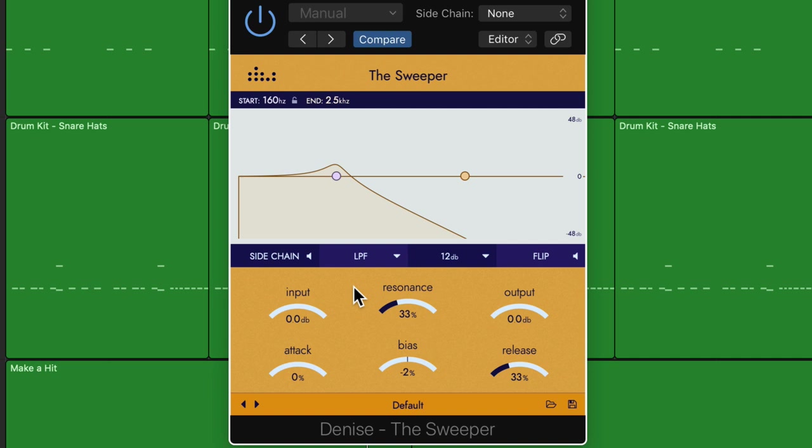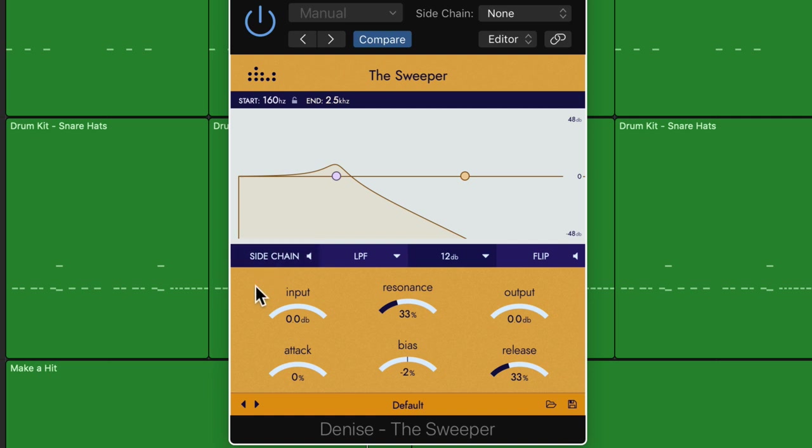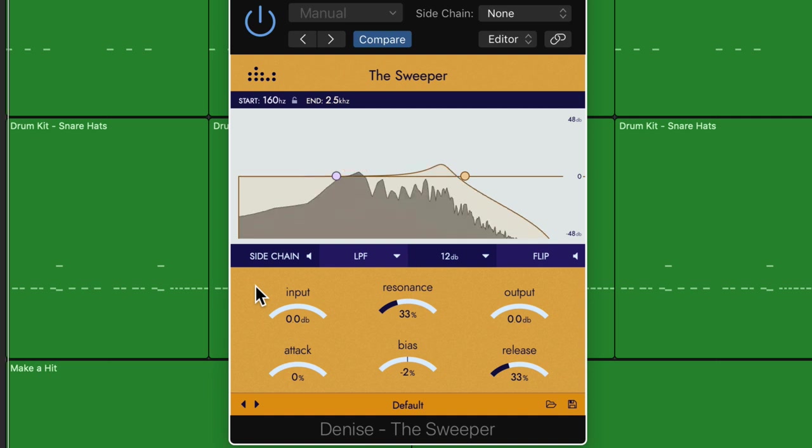Now, so far, that's just a basic overview of the features of the sweeper. However, the magic of this plug-in is that you can tie this to a sidechain input source, like drums or other instruments. So right now I have this on some just basic whole note chords, and it's not doing a whole lot.